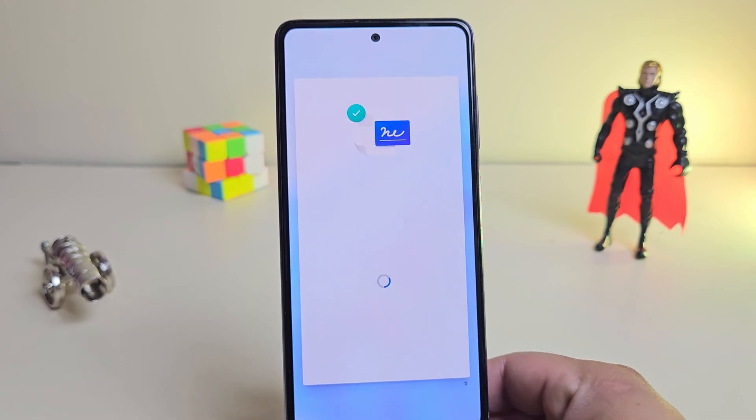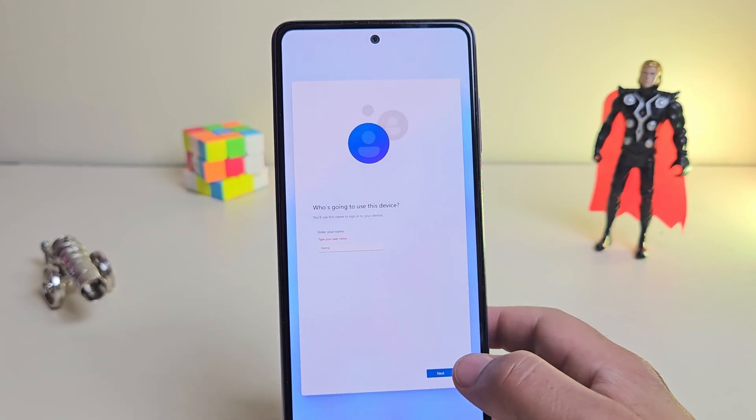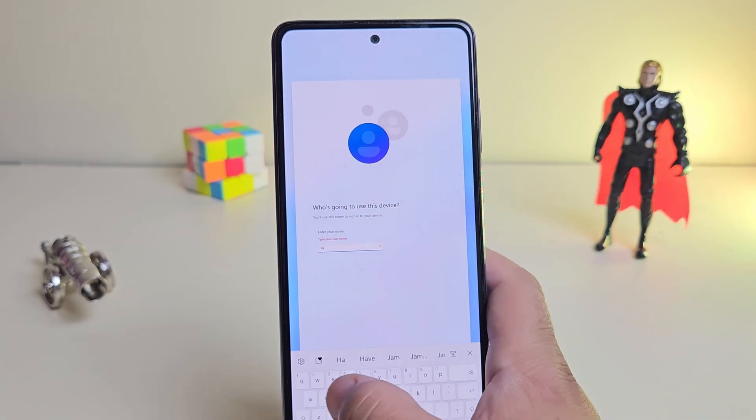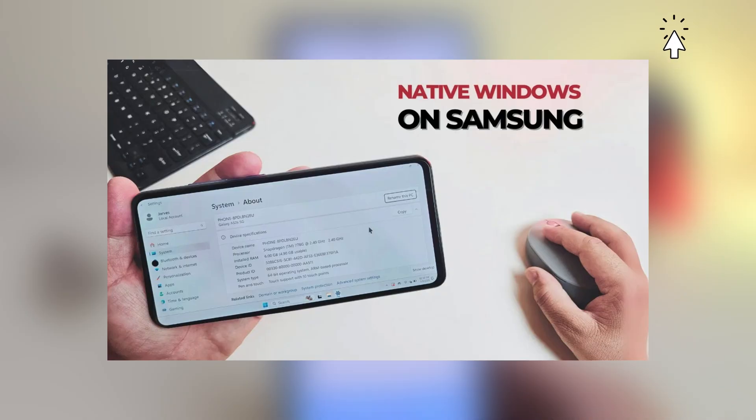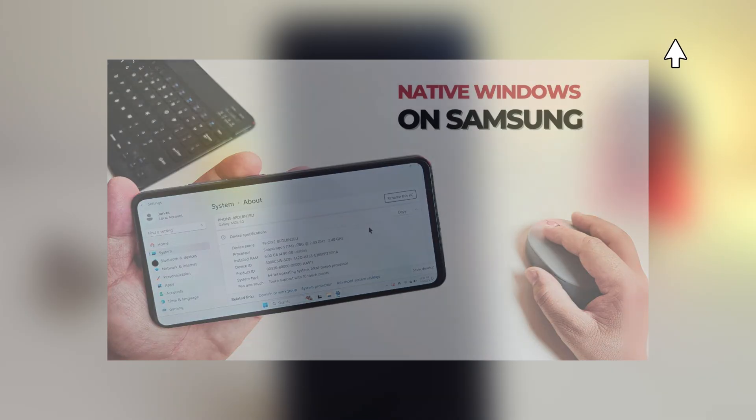If you're interested in trying this yourself, I've made a separate detailed installation video. You can watch that by clicking right here.